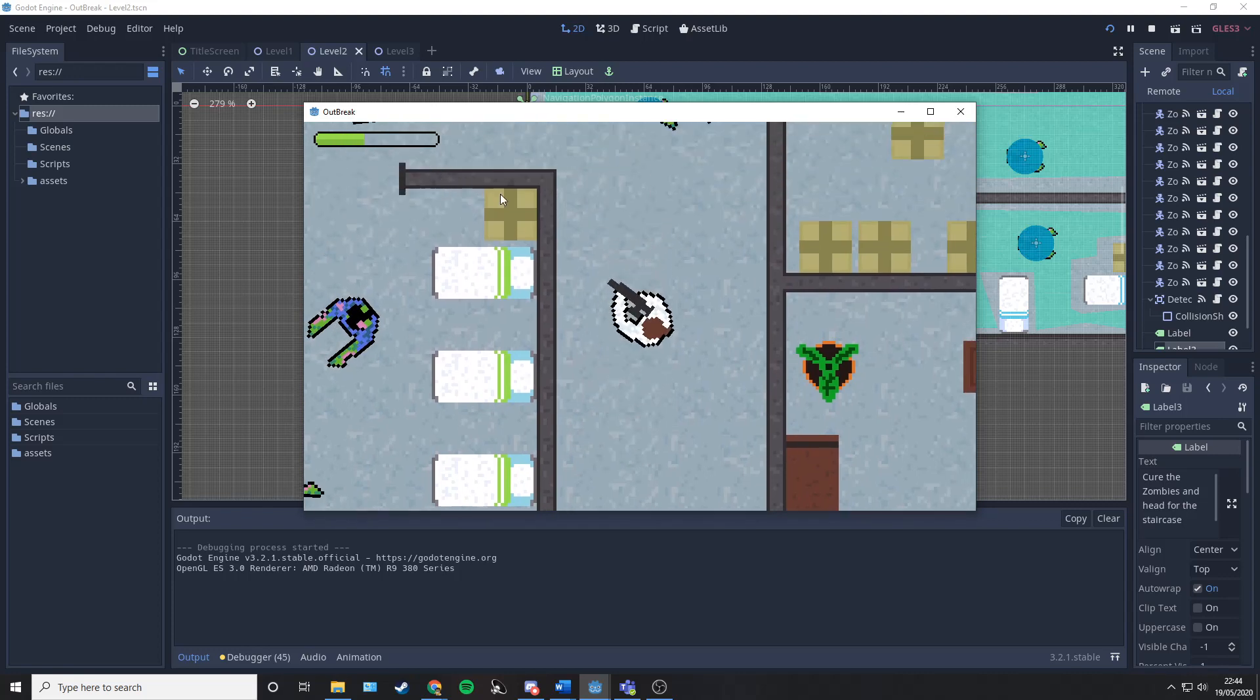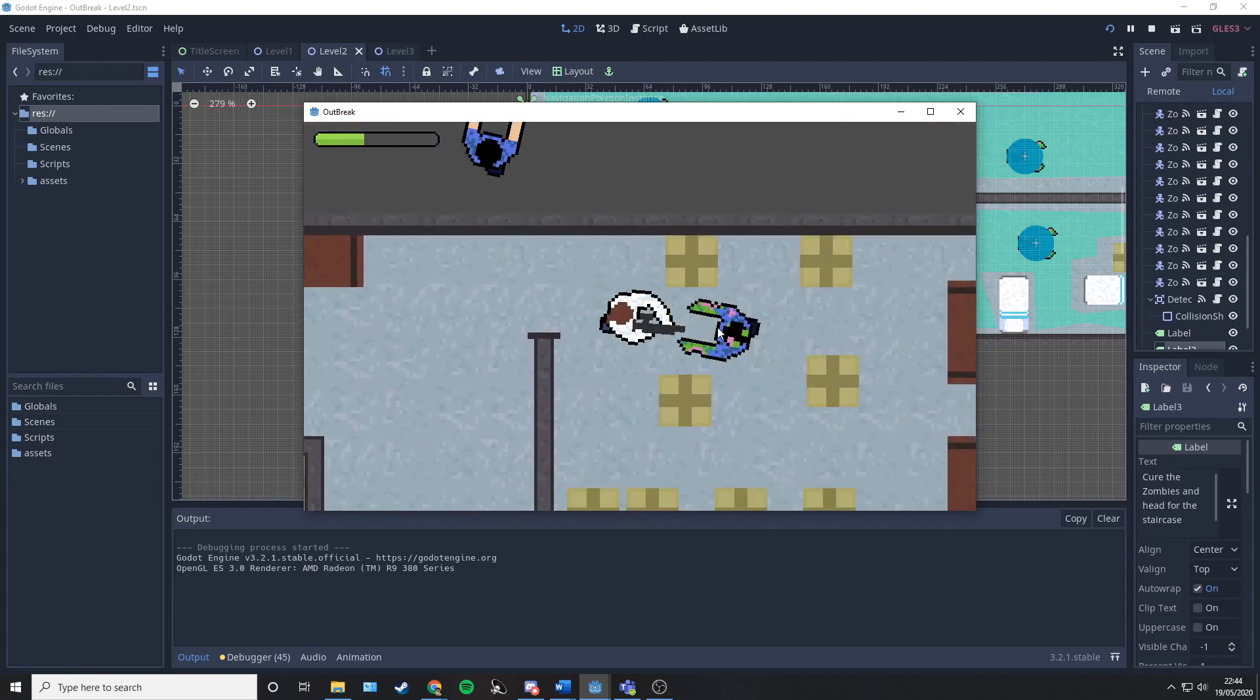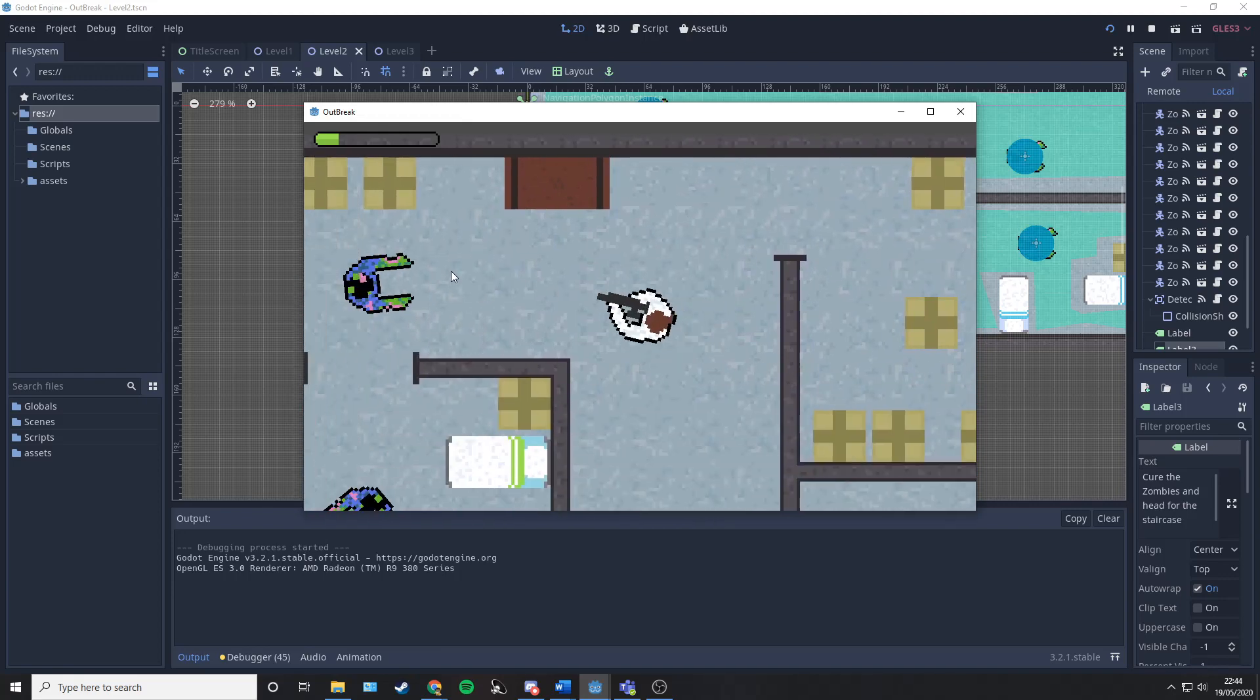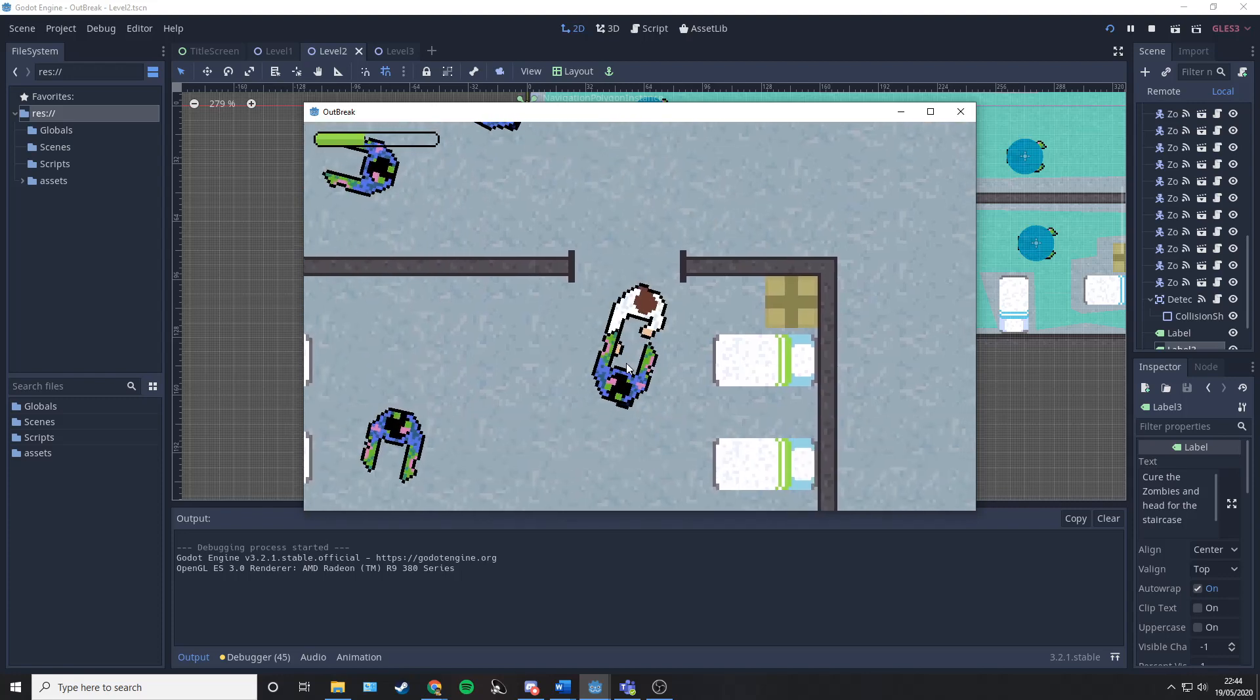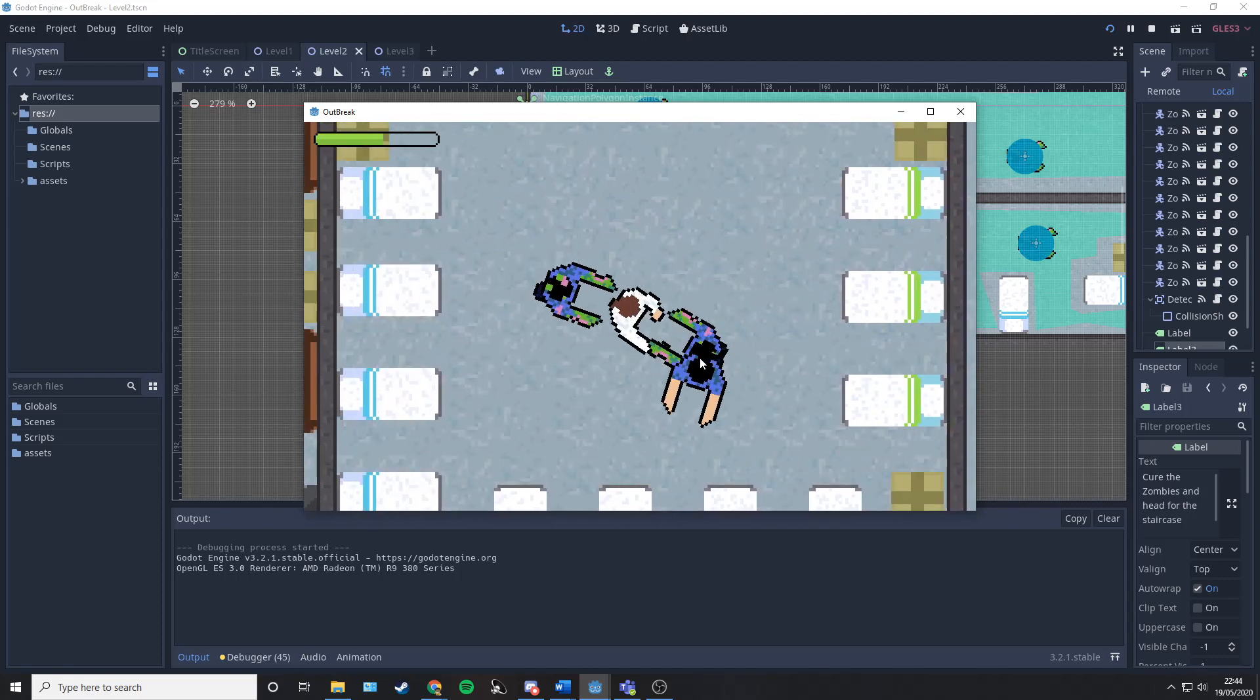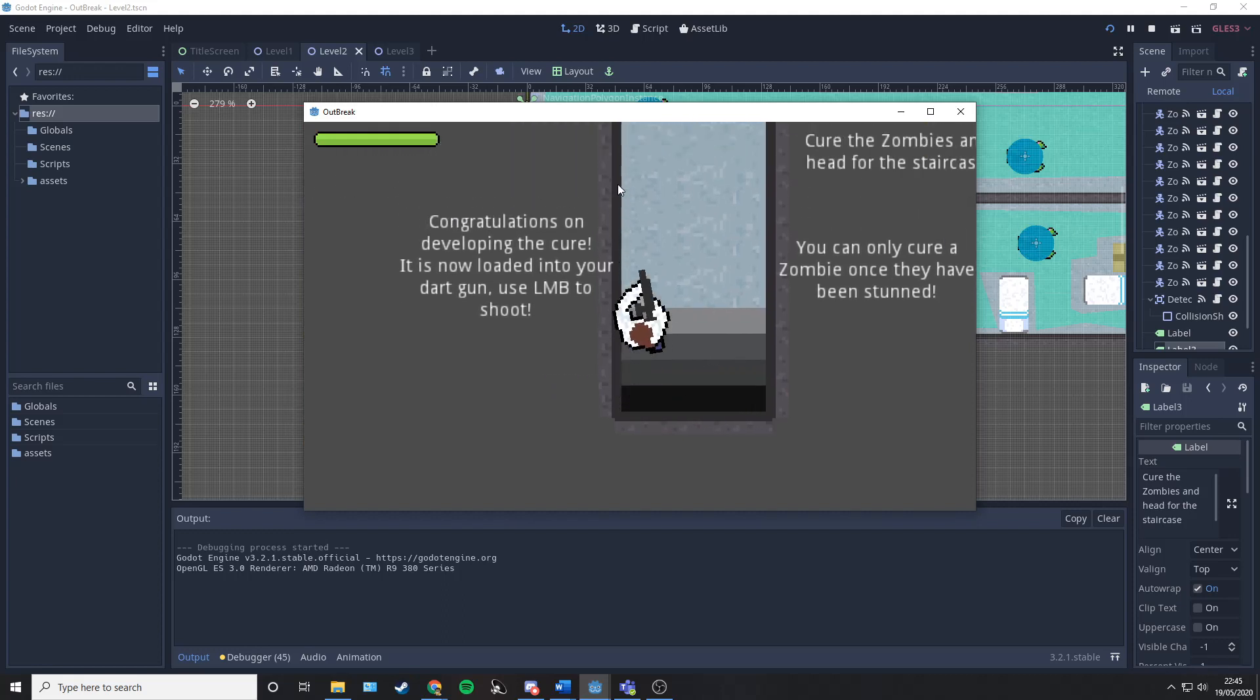Going to wait for our health to recharge a little bit so we don't get killed. And there we are, we've died again.